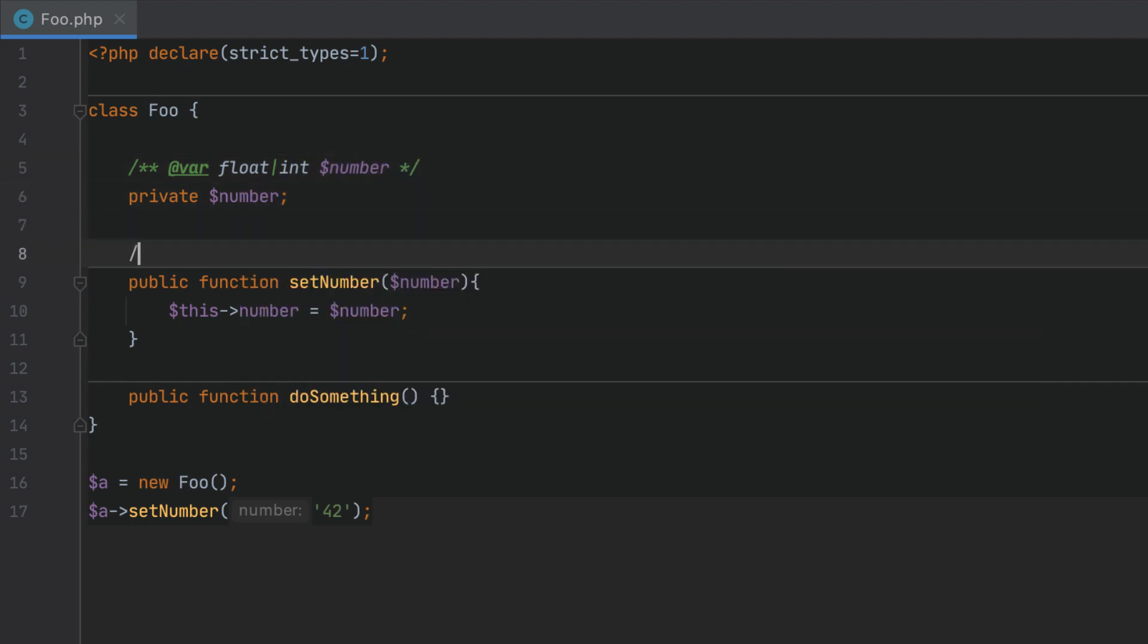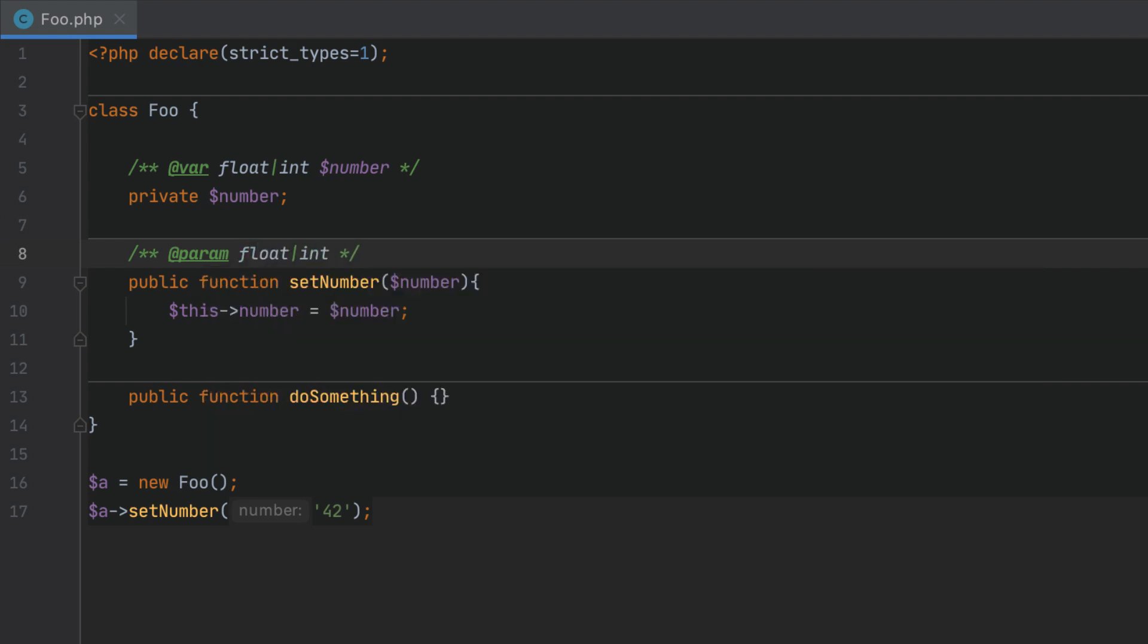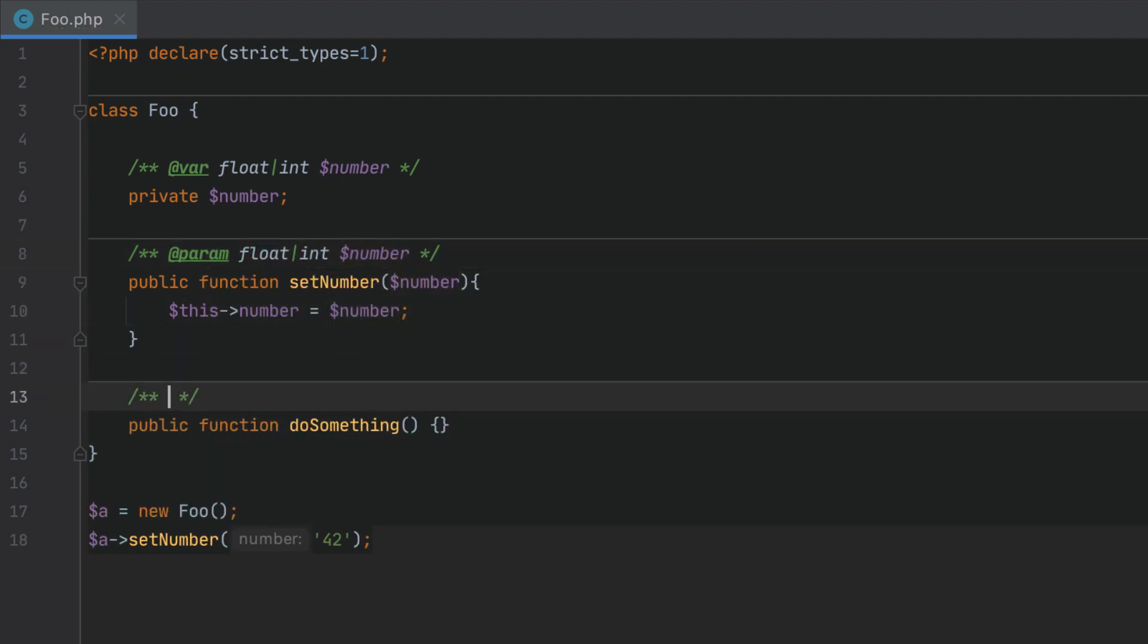Previously you could only specify them for a class property, function argument, or return type using phpdoc. But since union types were not supported on the language level that was pretty much it.